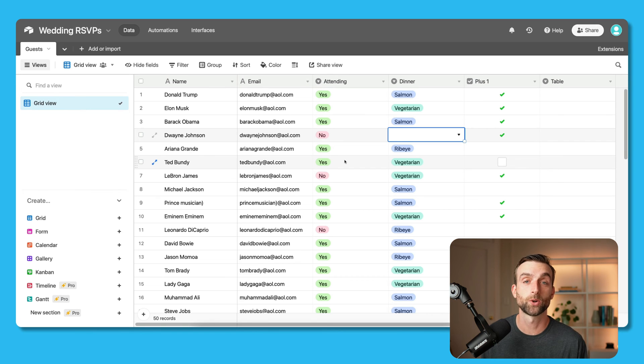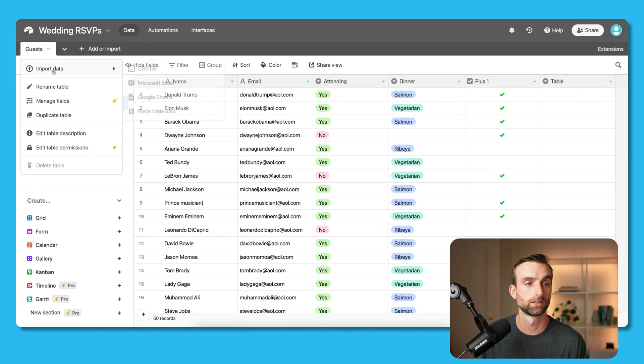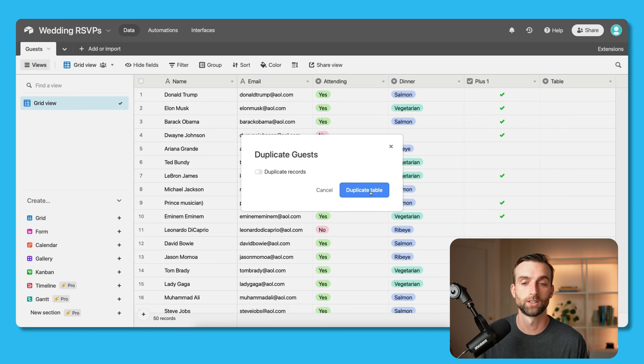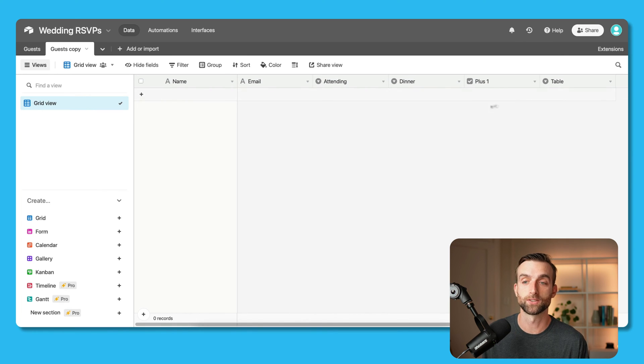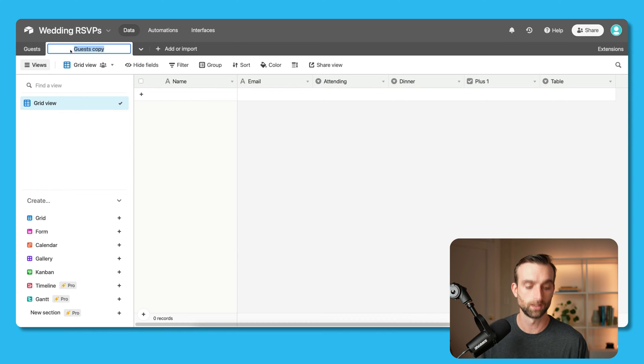When my list is in here, some of the guests I already have information on if they're attending and what their dinner is. But a lot of these guests, I don't know what they're doing yet. So I need to get that information. So next, we're going to duplicate this table without any of the records. So duplicate here, leave that duplicate records untoggled. And here is a copy with the same exact fields as the original table. We'll call this RSVPs.